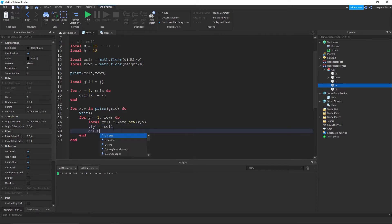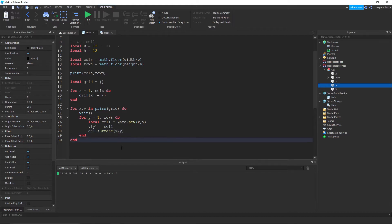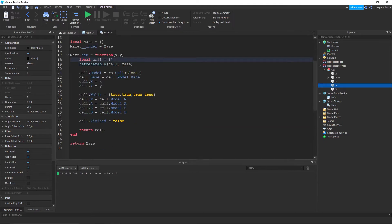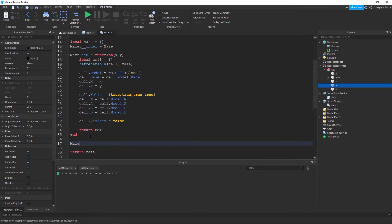Make a function in the thing called create. We need to pass in the x and the y again. Well actually no we don't necessarily need to do that.